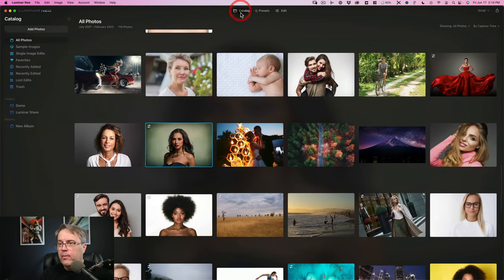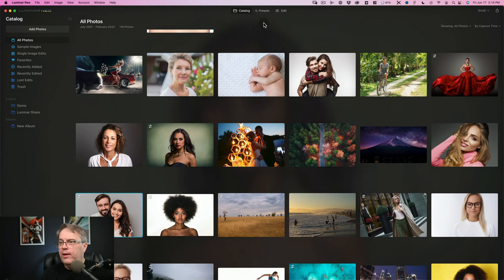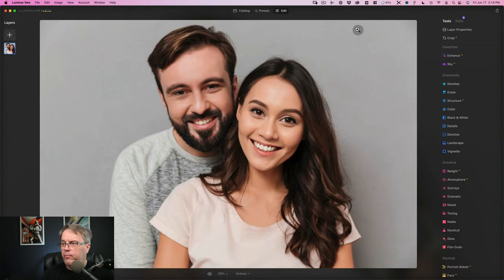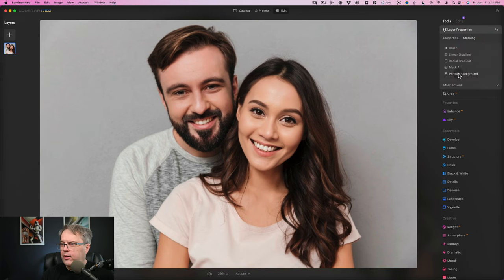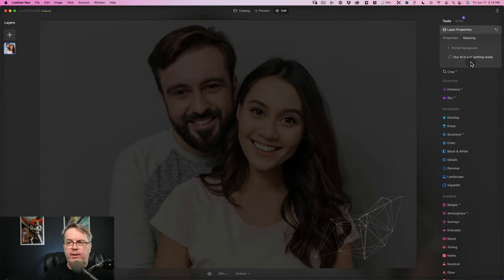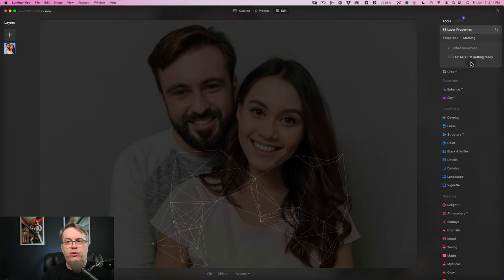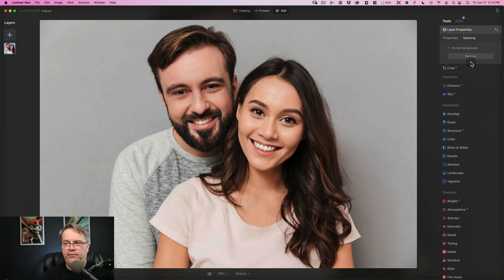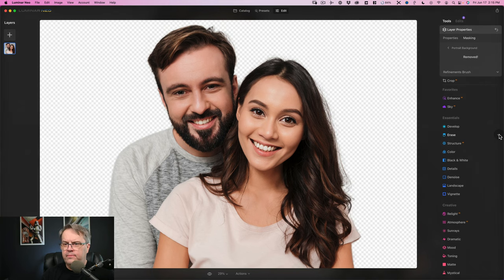Let's go back to our catalog and take a look at how this works with a couple. I'm playing with fire here because I haven't done this particular photo before. We're going to come over here to our layer properties, come over to masking, and go to portrait background. You can see the animation going through as it's analyzing. I've done this as a test only with a single portrait subject — I'm curious to find out what happens now that I have a couple. So we'll come over here to remove. And you know what? I think it actually did a pretty good job. I'm looking at the transparency and the edge around the hair, and I think it's pretty good.